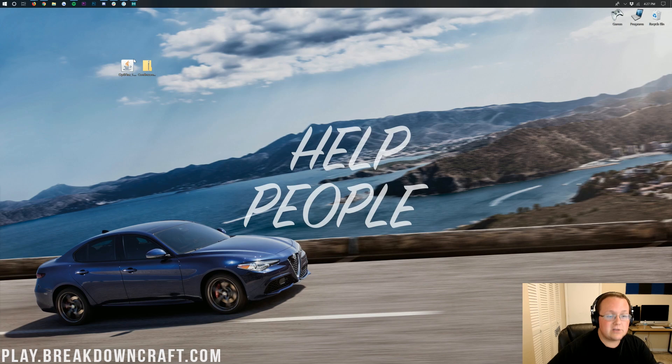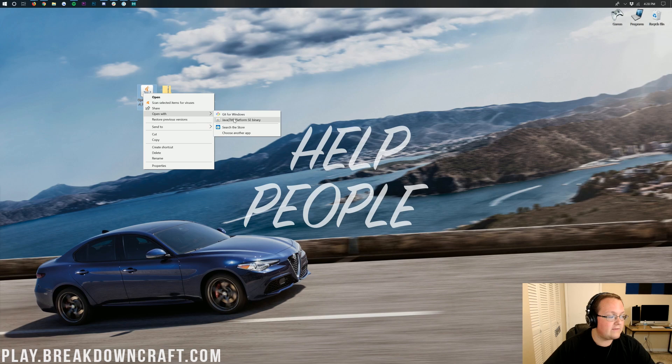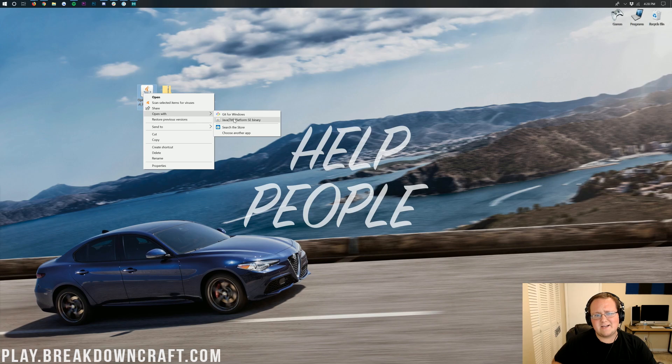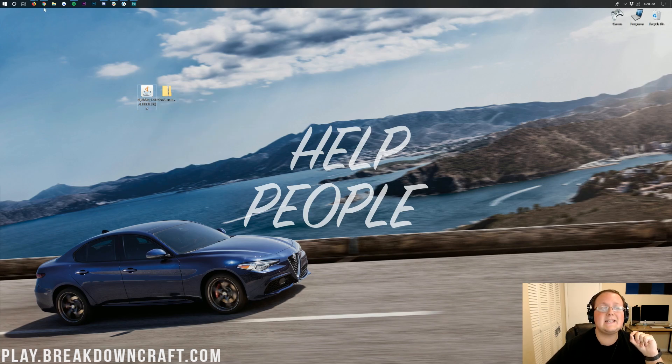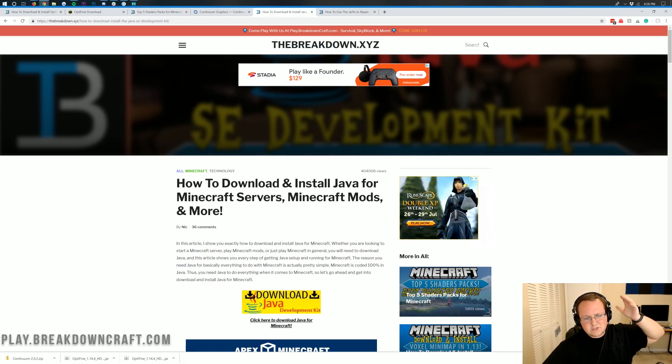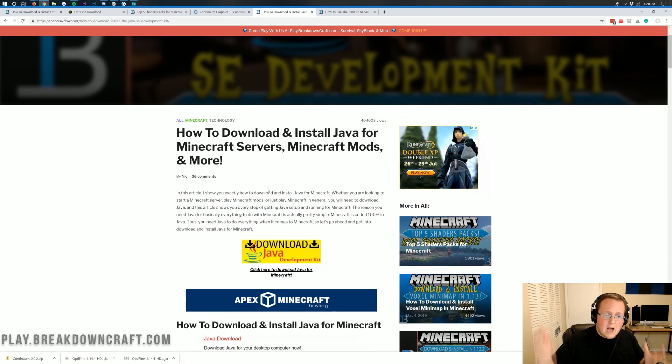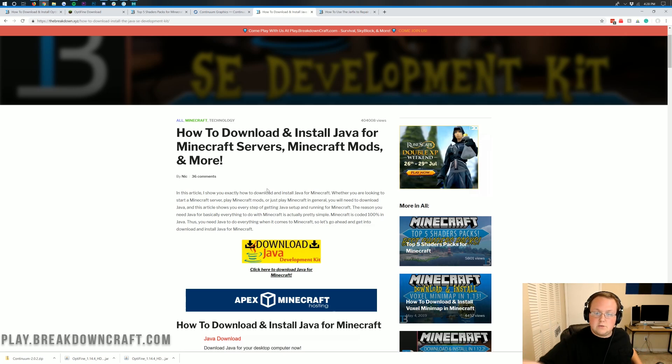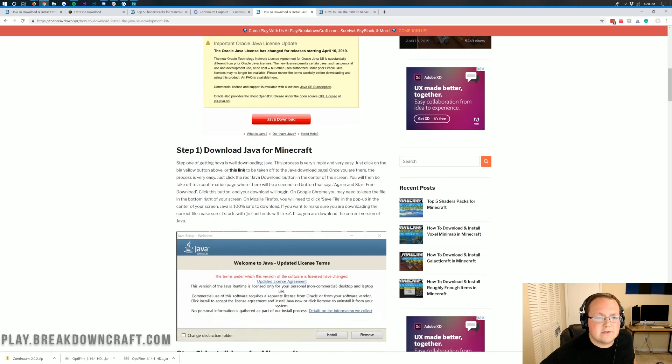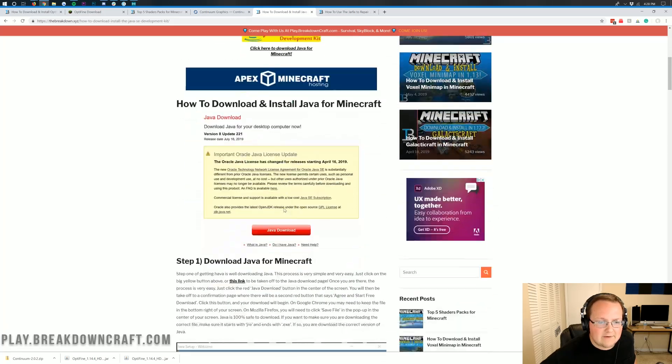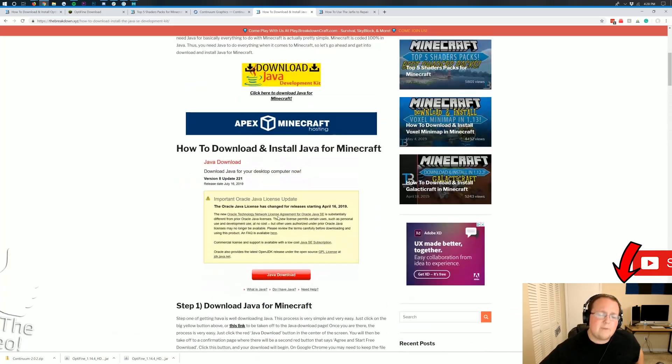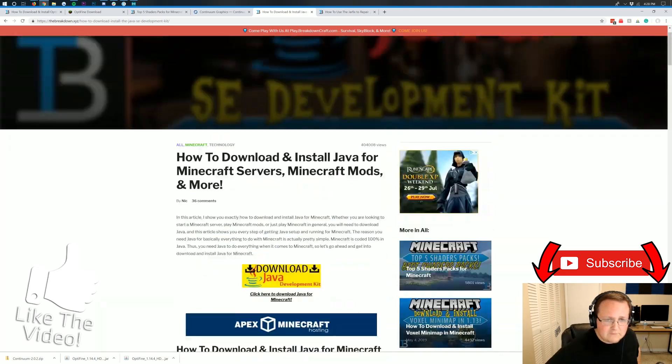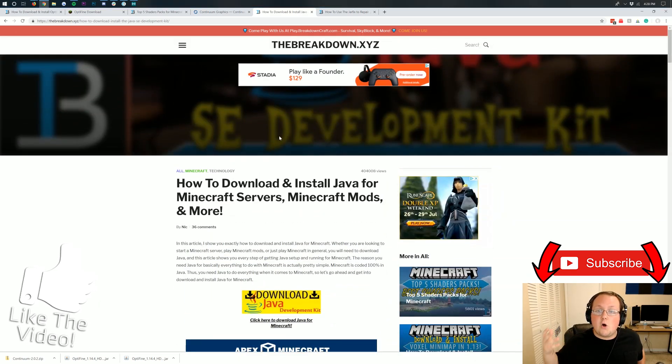Once these are on your desktop we can start with Optifine. Let's right click on Optifine, click on open with and then click on Java TM Platform SE Binary. But what if you don't have that or what if you click on it and it doesn't work? Well no worries we have a solution for you. You need to download Java. We have a link in the description down below that shows you how to download and install Java for Minecraft, Minecraft servers, Minecraft mods and more. This goes through every single step of getting Java installed.